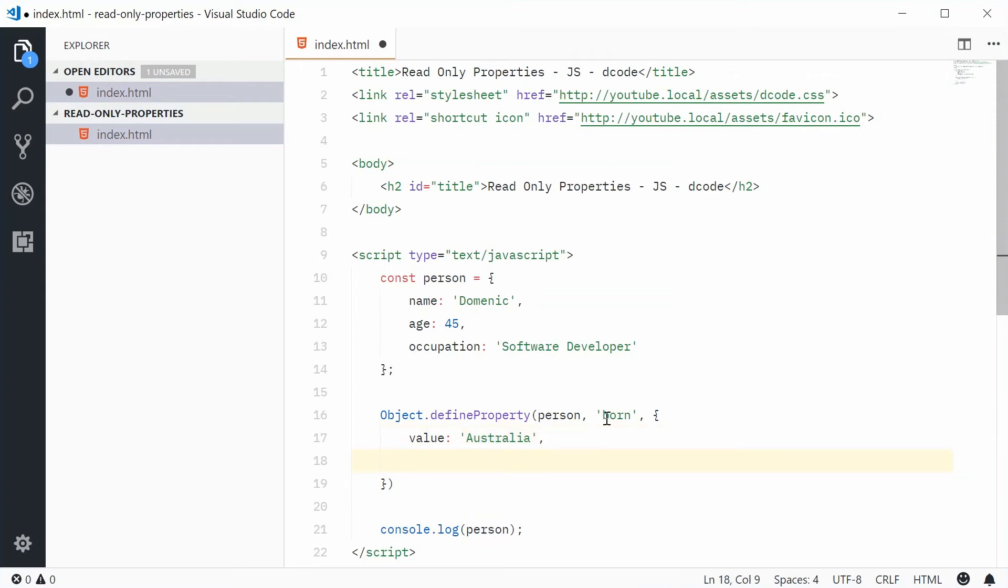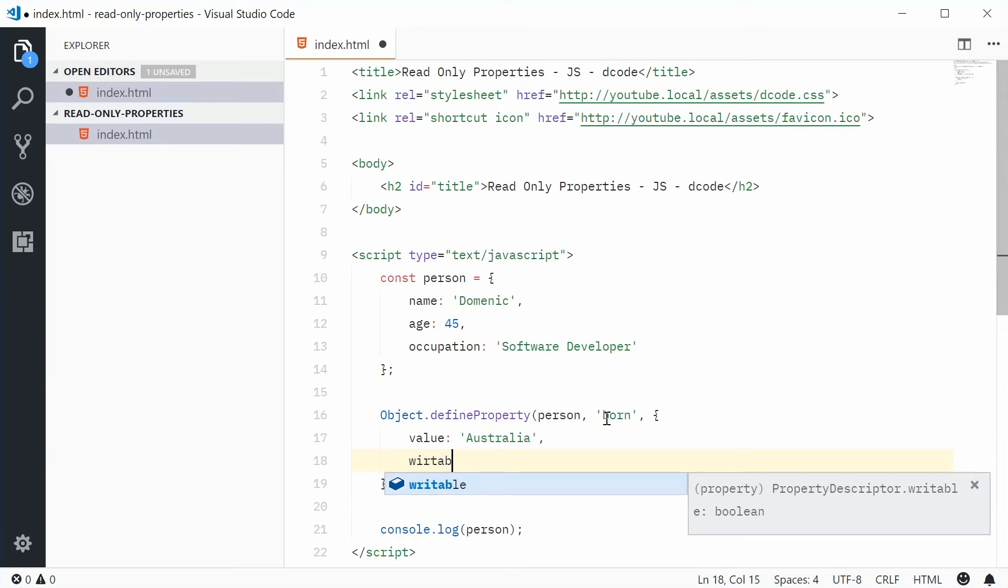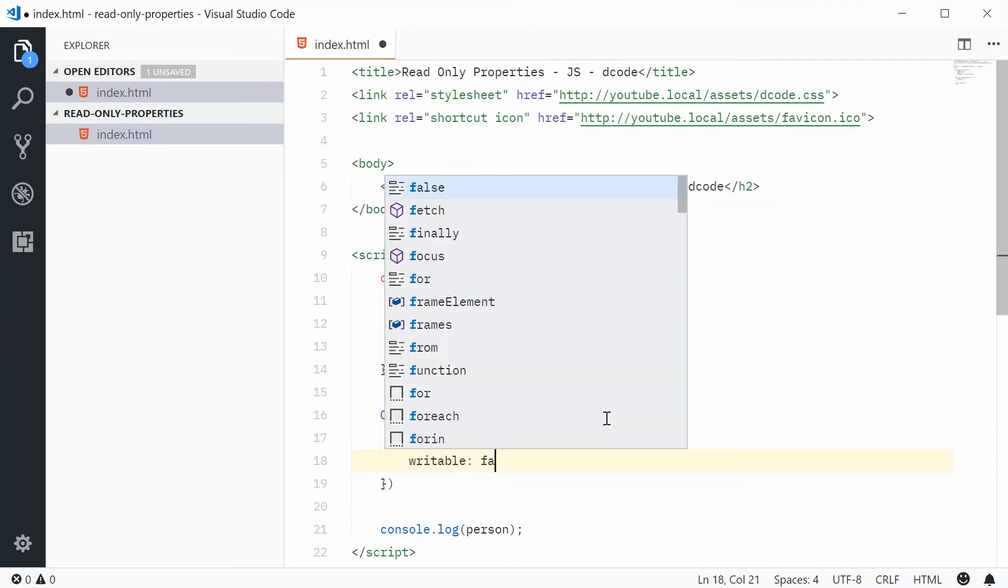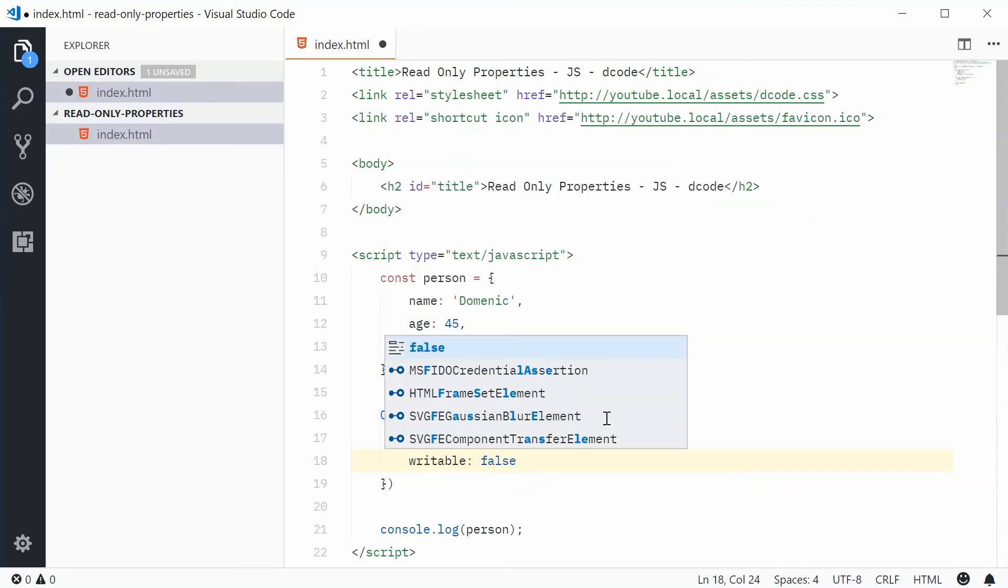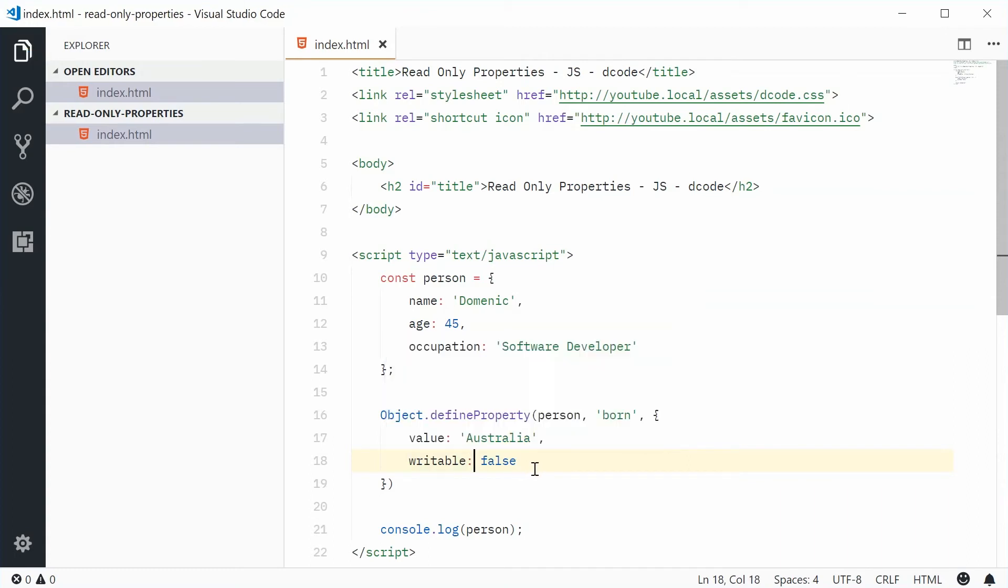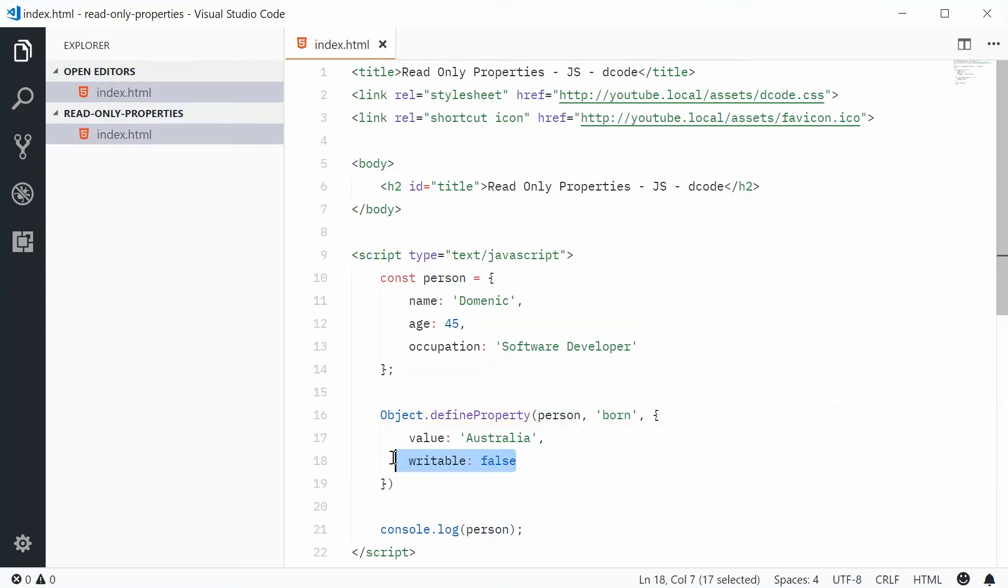Inside here, we're going to put down writable. So, writable as false. And that right there makes the property read-only. So, define a property called born on person and make it read-only.